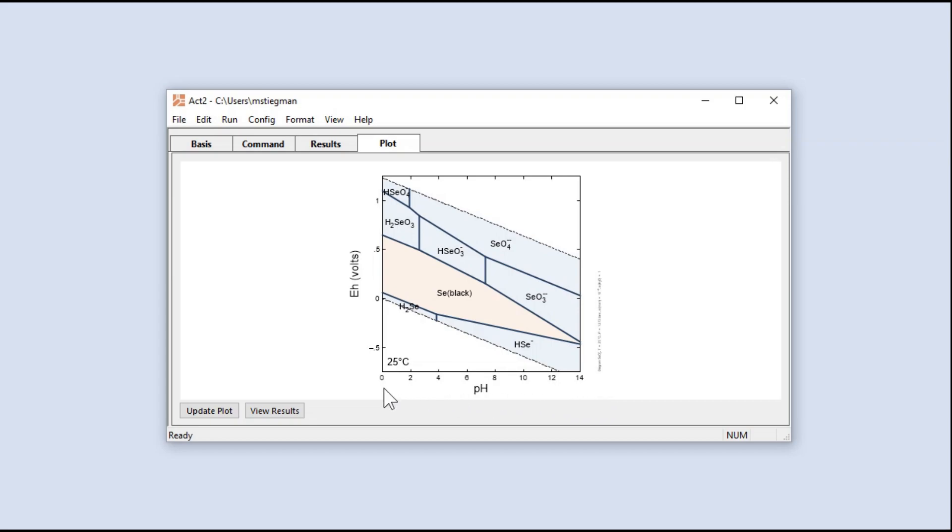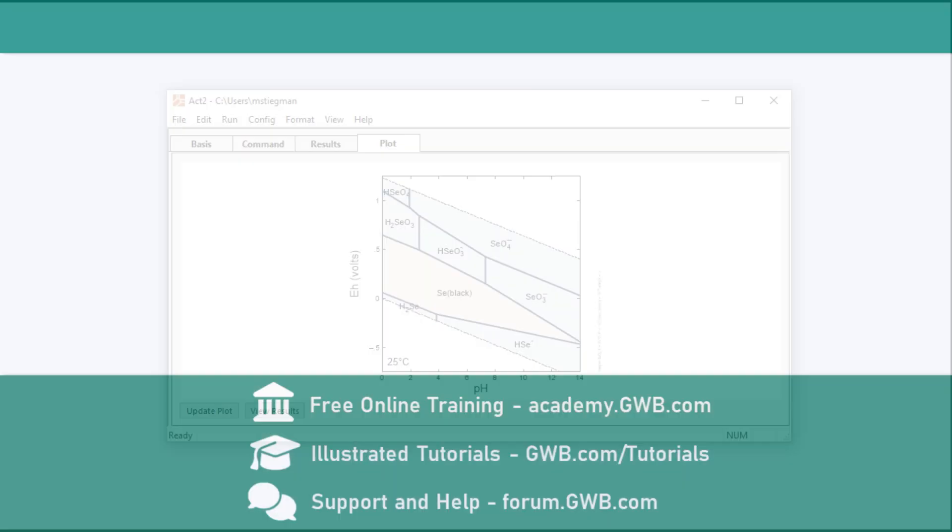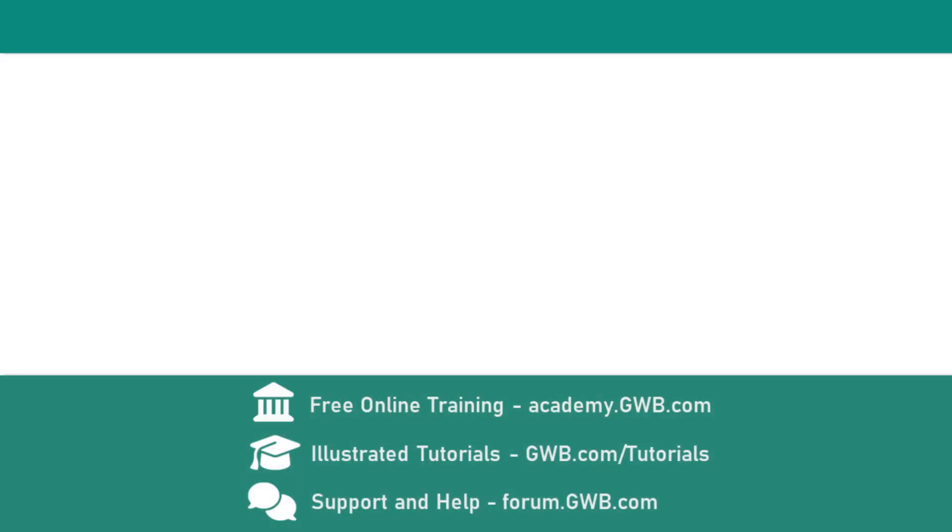Thanks for watching. Check the links in the description or visit our website at GWB.com to learn more about the Geochemist's Workbench.